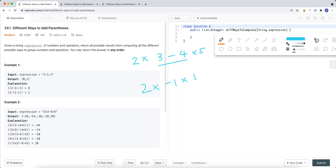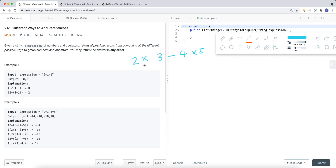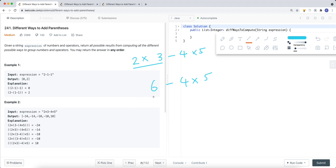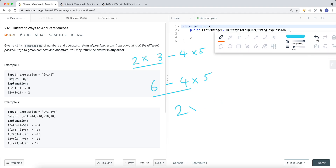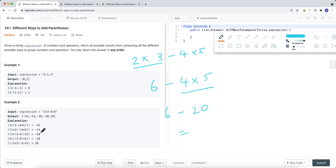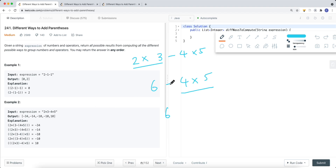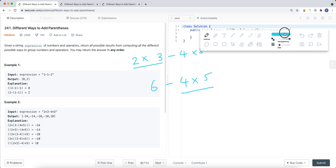We can also group 2 times 3 first, which gives us 6, then 6 minus 4 times 5. From there we might group 4 times 5 as 20, giving 6 minus 20, but that's negative 14 which we already computed. We cannot have the same grouping twice — we can have the same result value, but not the same grouping. So we need to keep track of all distinct groupings.